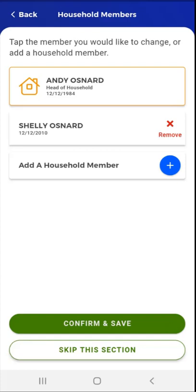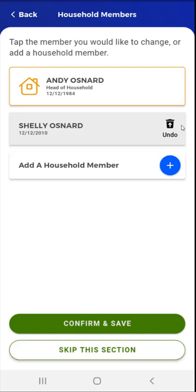If changes are needed, the user can remove a household member by tapping the Remove button to the right of the household member's name, or they can add a household member by tapping the Add a Household Member card. In this situation, a household member moved out of the home. They tap the Remove button next to the individual's name. An Undo button will appear, allowing the user to undo the change if they didn't intend to remove the individual. Please note that Undo will be available up to the point where the user taps Confirm and Save.